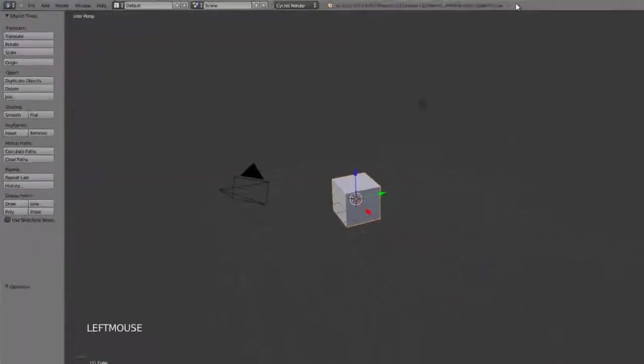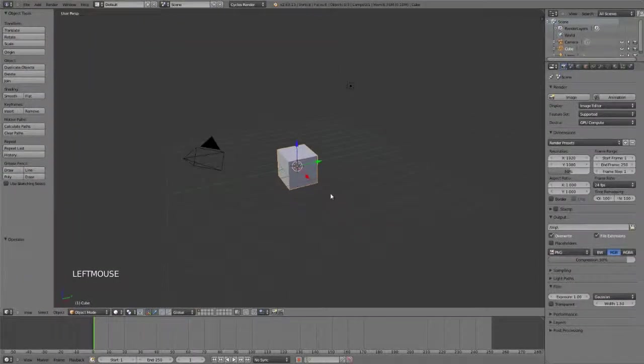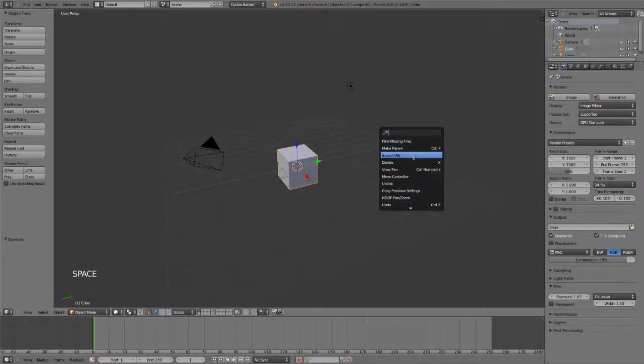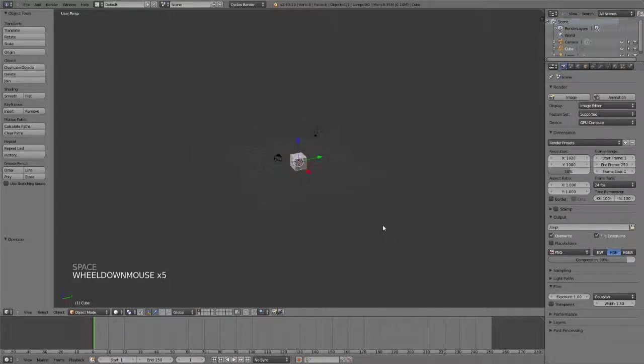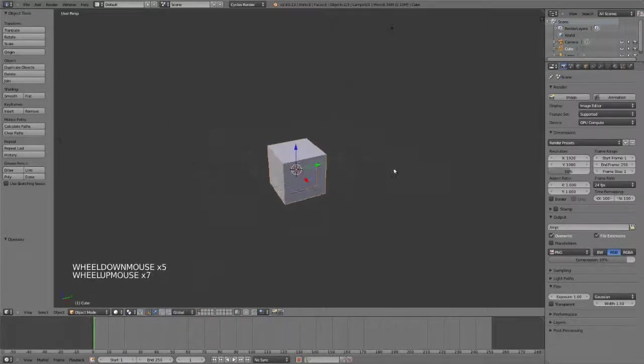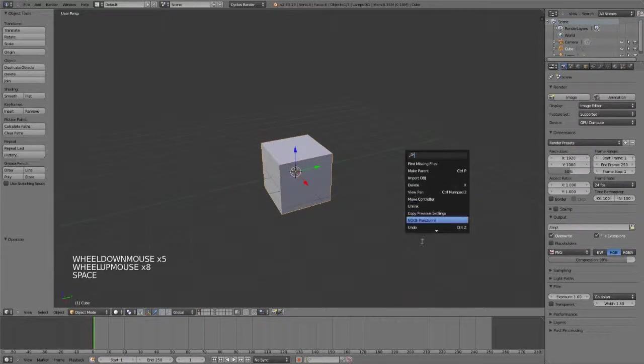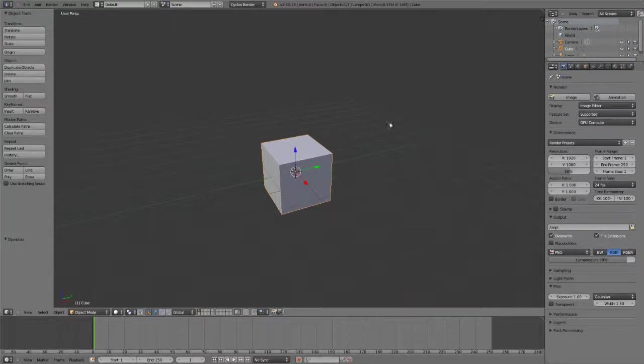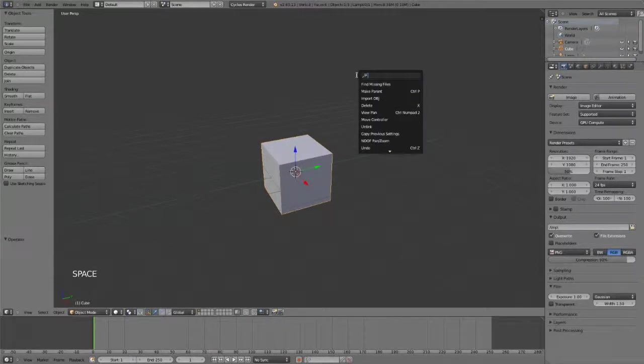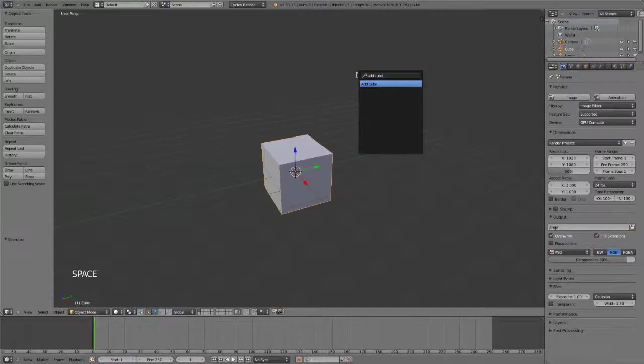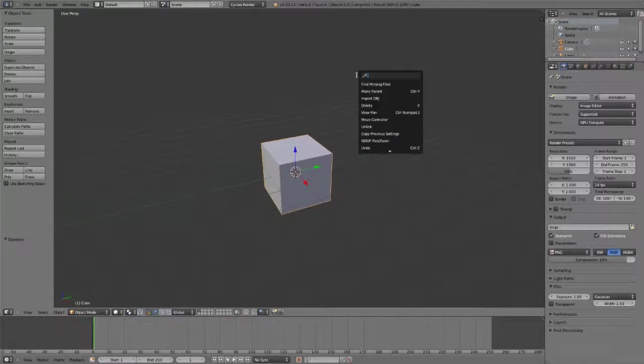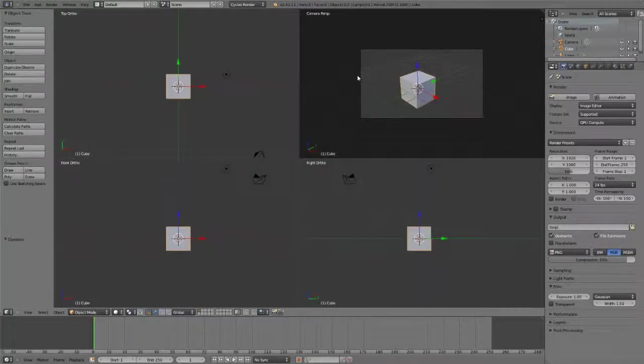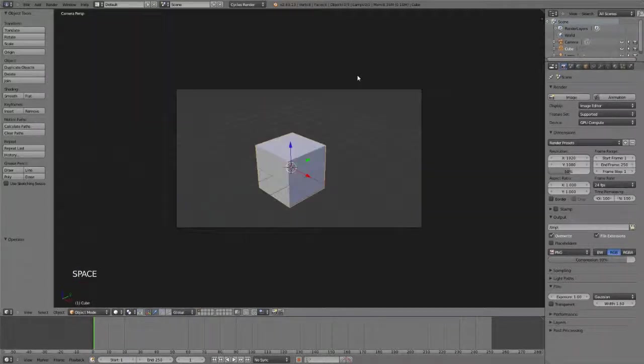So real quick here, remember that the spacebar menu just brings up our search function, and this is a really great feature because it allows us to very quickly get through anything. If we want to just say add cube, we can add a cube. If we want to toggle quad view, we can type in quad view, choose toggle quad view, and there we have it.